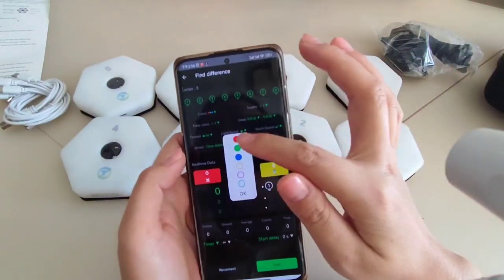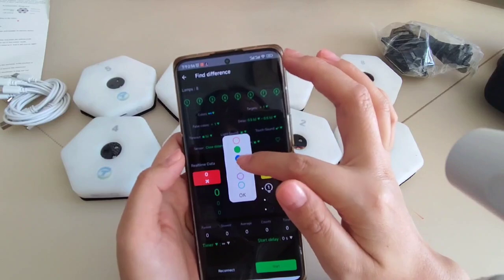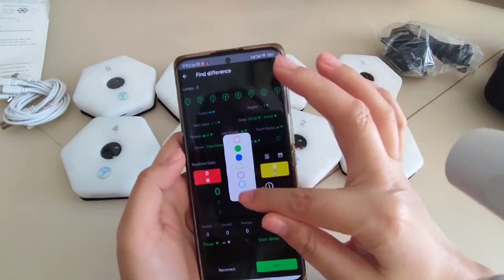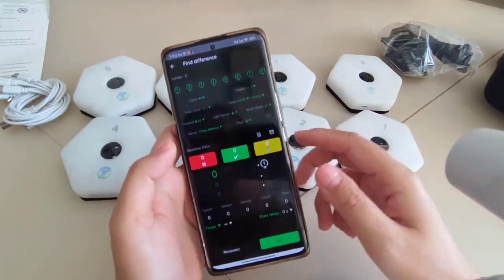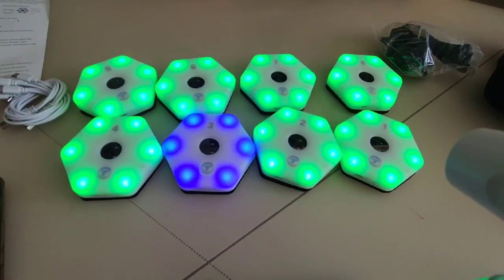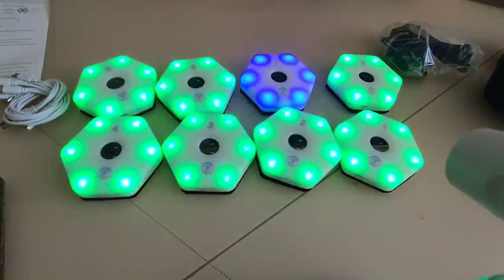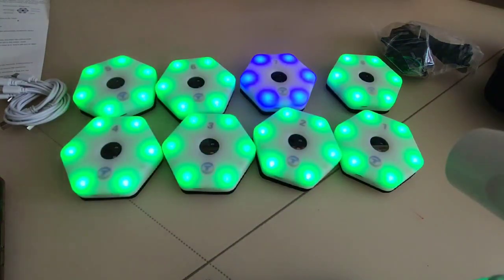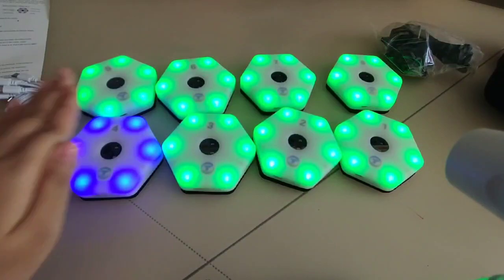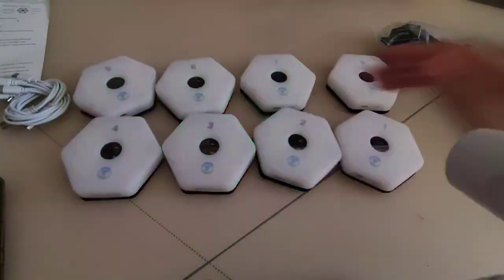I choose two colors: green and blue. Let's start. You can see only one lamp color is different — that's blue. This time it's green. Blue, blue — yeah, just find the different color.